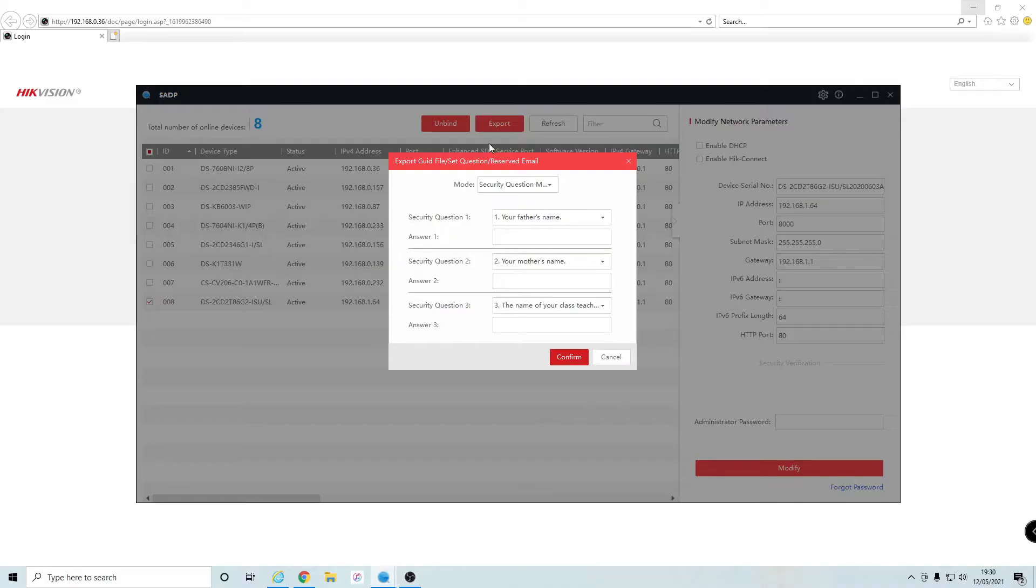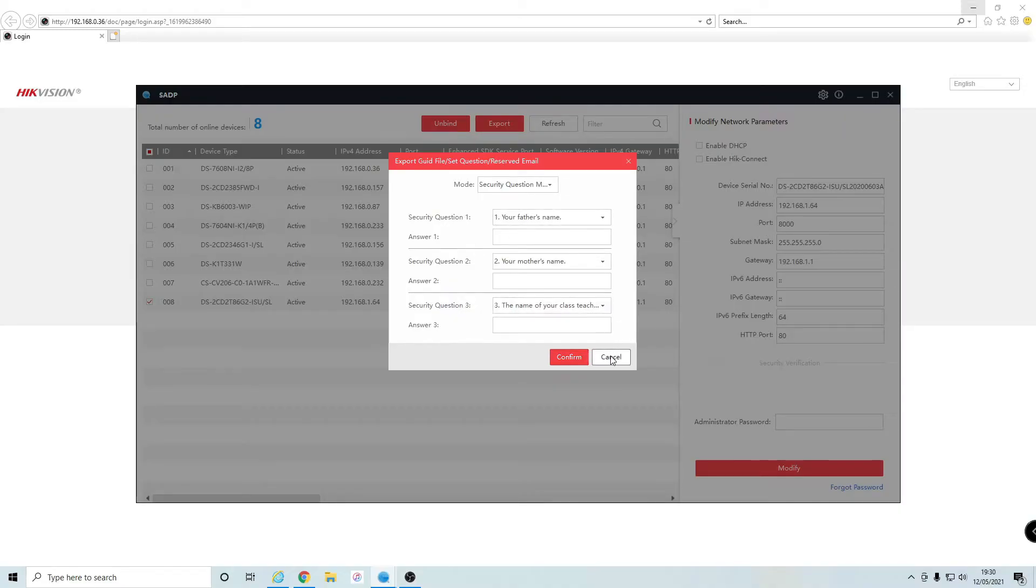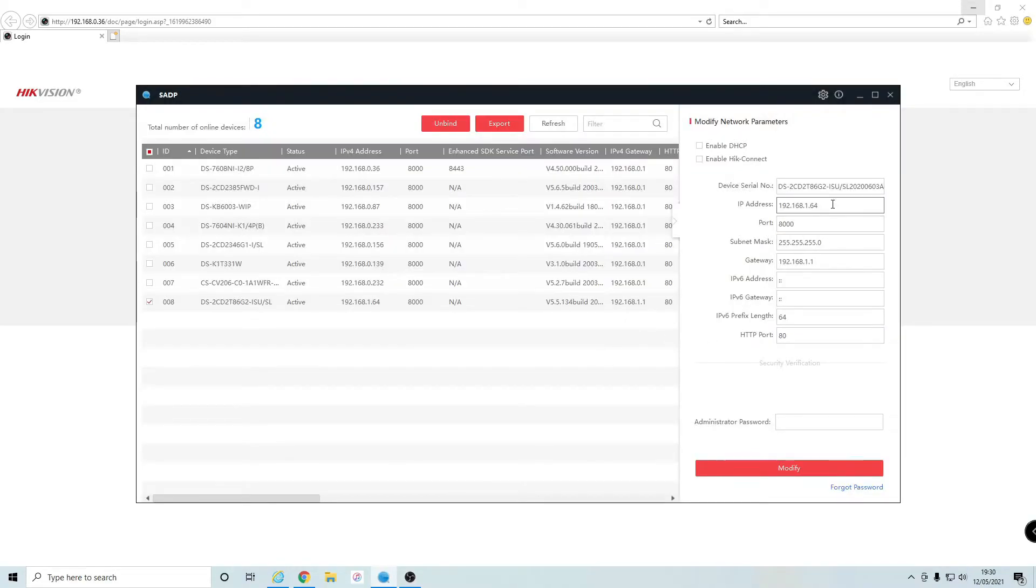After doing so, you can type in these security questions should you want to ever reset the password if you forget it. I'm not going to bother with that. We need to now set up our IPv4 address, so it needs to be 192.168.0 dot something.